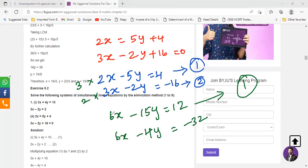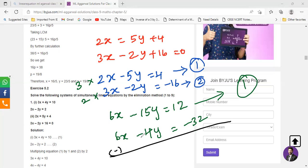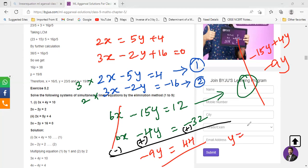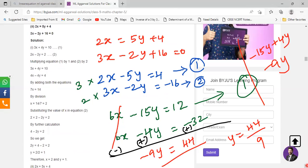Check whether you have the same sign or a different sign. If they have the same sign you perform subtraction; if they have a different sign you perform addition. They have the same sign so you perform subtraction. 6x and negative 6x cancel out each other. Negative 15y plus 4y gives negative 11y — wait, we have negative 9y here. 12 and 32 become 44, so we have y equals negative 44 upon 9.